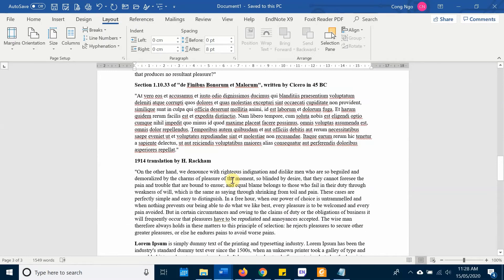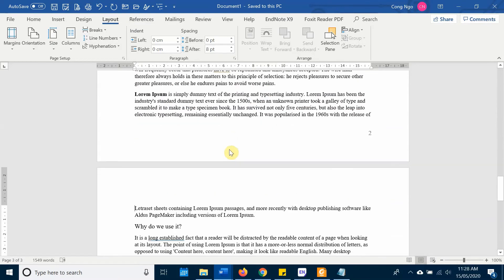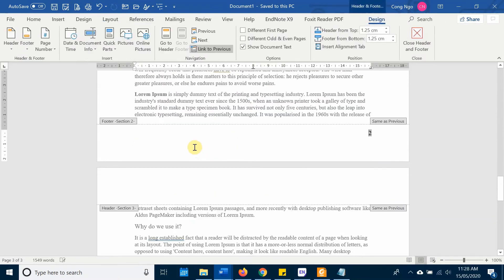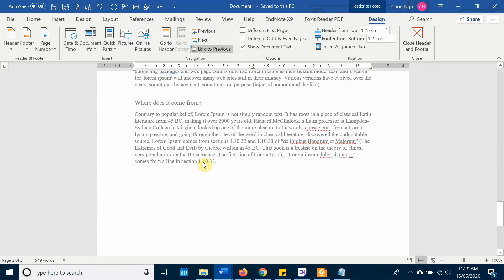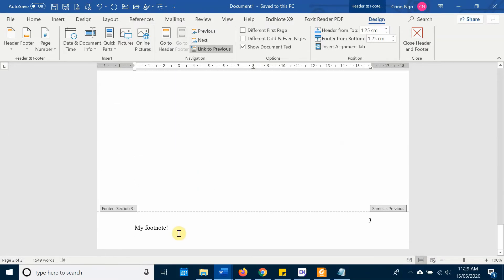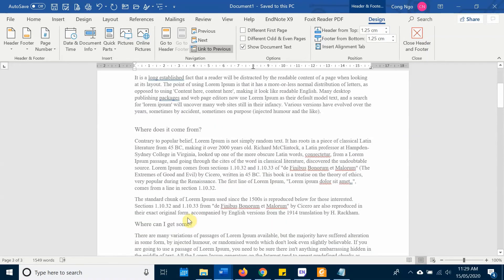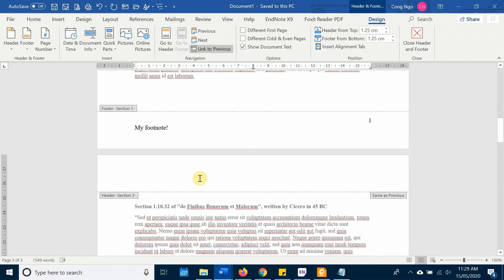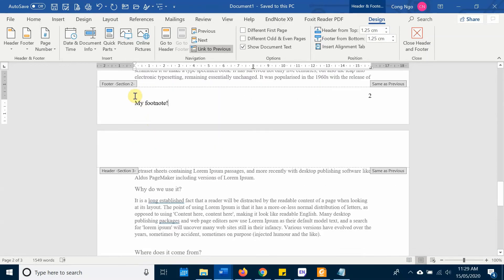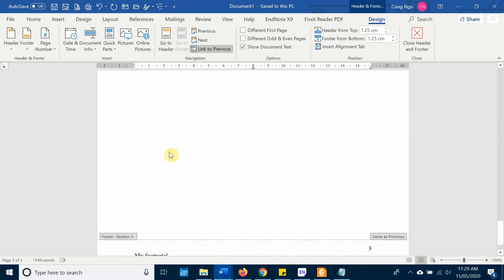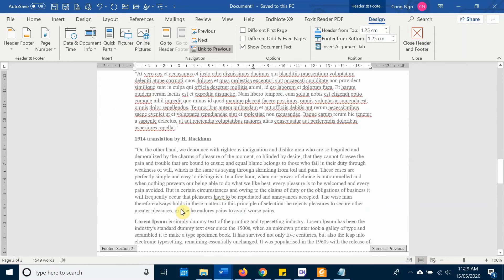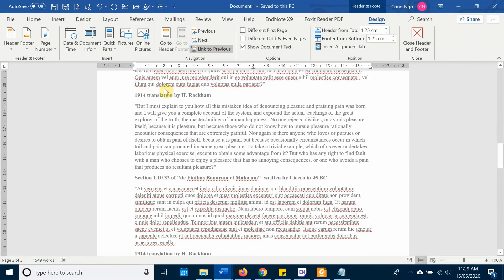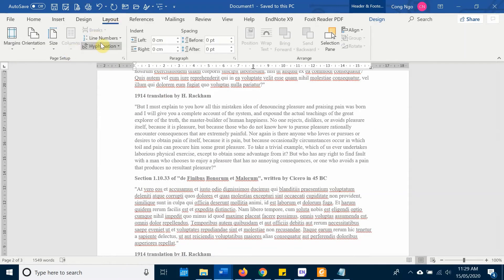Then for example I want to insert my footnote here. If I insert this, you will see it appear on the third page and on the first page. If you look at the sections, you see section one, this is section two, and this is section three, which is good. We have three different sections.